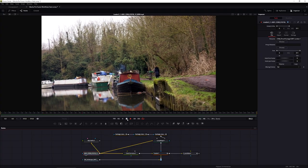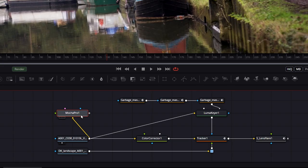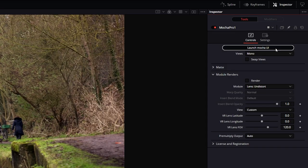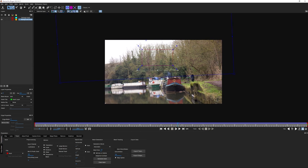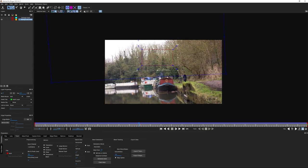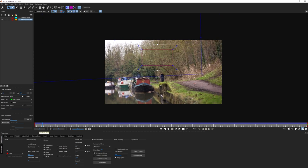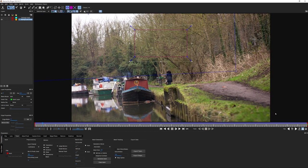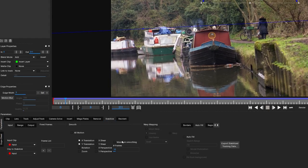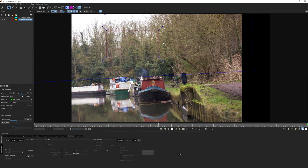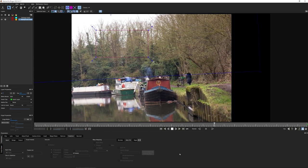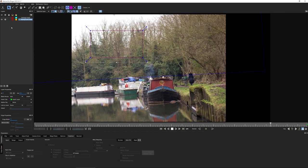Let's come back into our Mocha Pro project. Back in Mocha Pro, we already have our tracking data that we created at the beginning - we're going to recycle this one more time. With my background track selected, I'll come into the Stabilize module. When I came into the module with the background track selected, the processing cog was already turned on, meaning this is the layer being processed for stabilization.